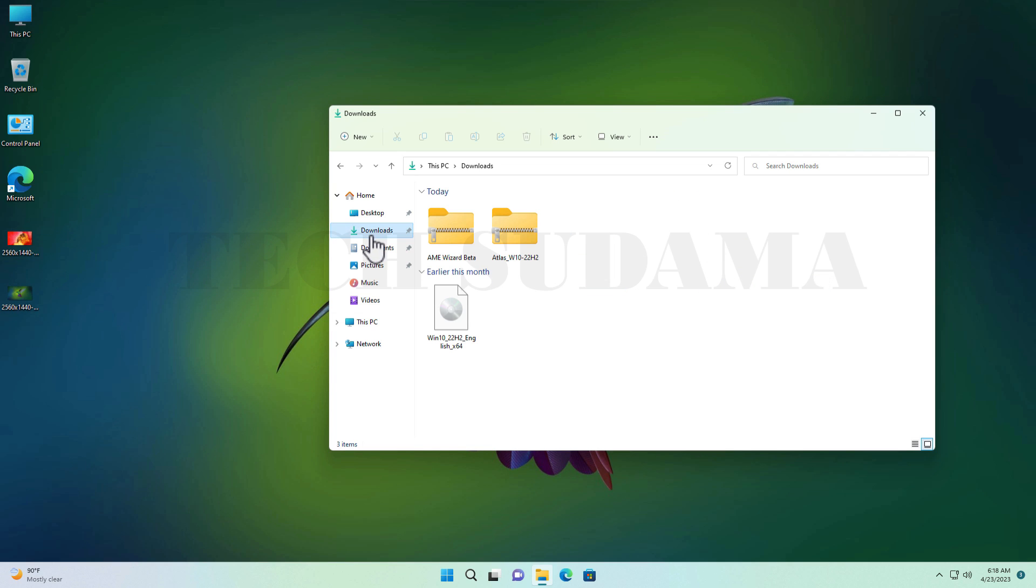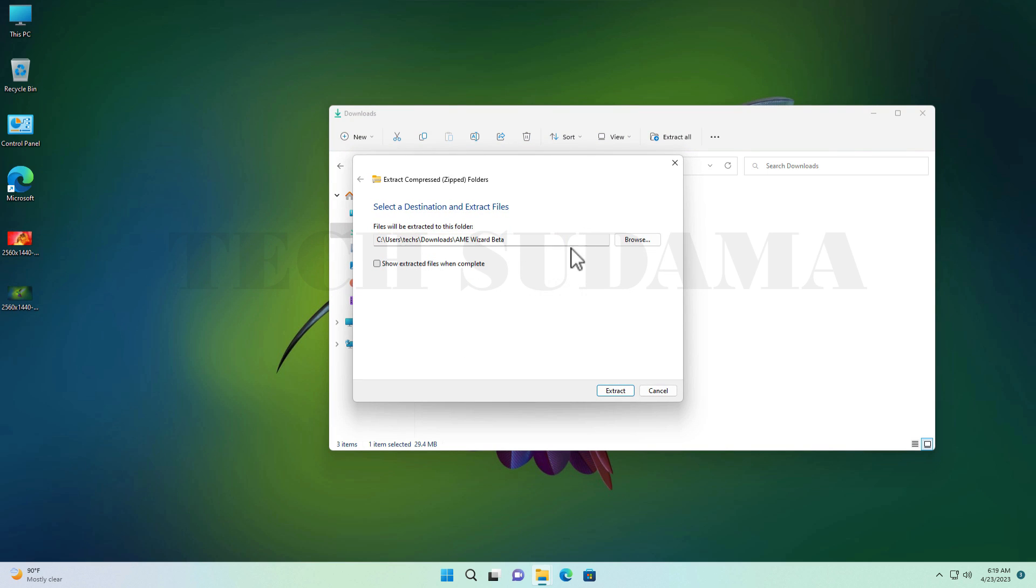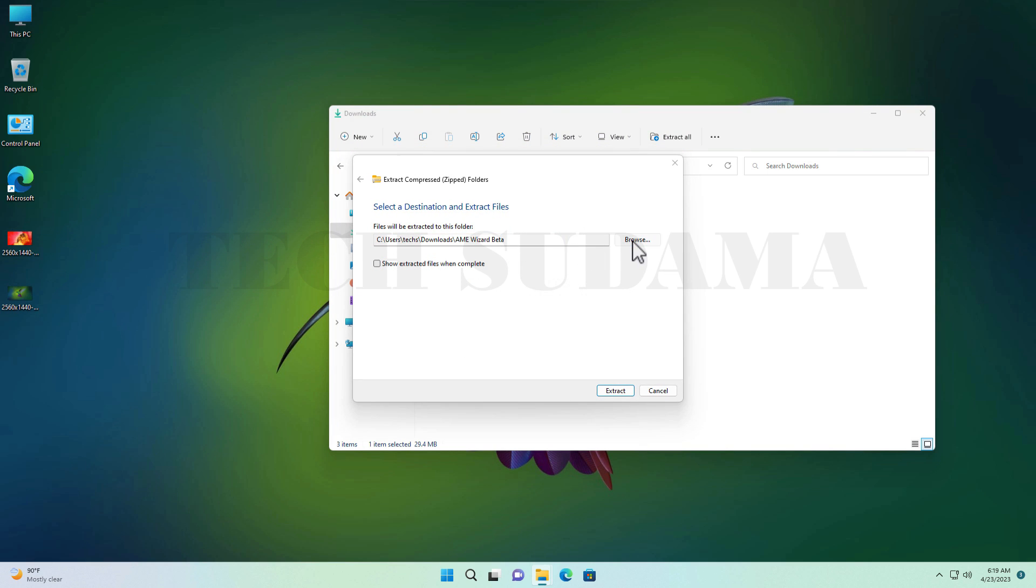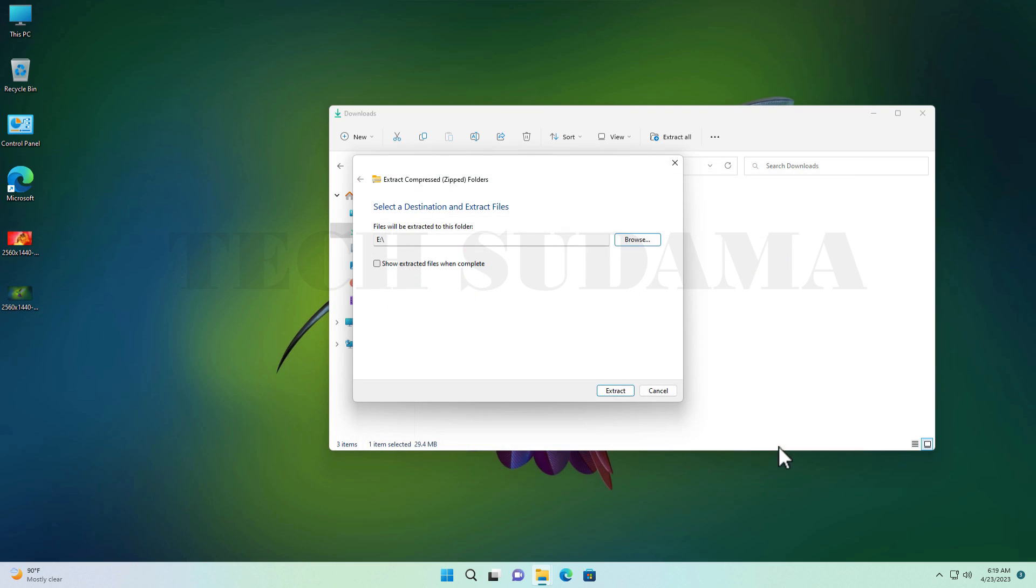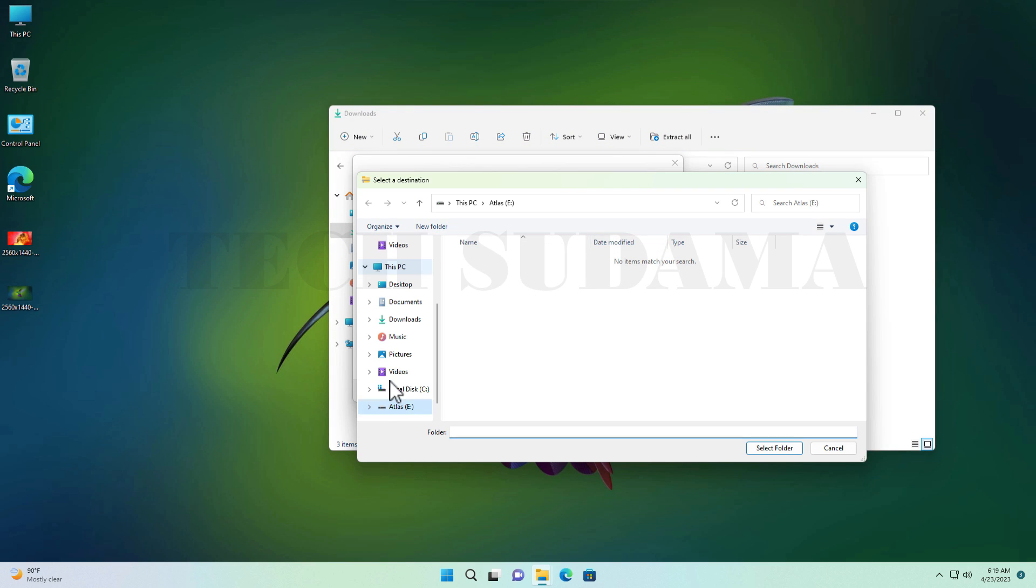Now go to the Download folder and extract all these files. Right-click on AME Wizard and select Extract All. Here click Browse, and from This PC select the drive, click OK, select folder, and click Extract. It is extracted. Then again extract the Atlas W10 file. Right-click, select Extract All, then Browse, and select This PC.